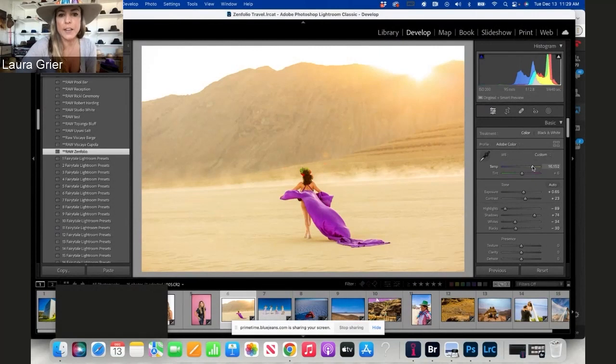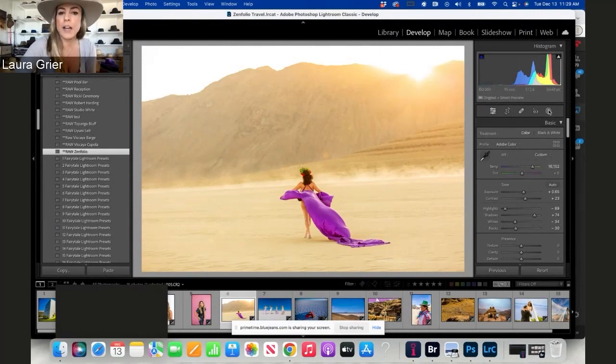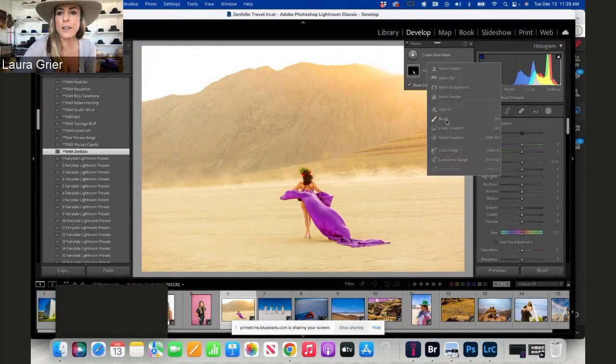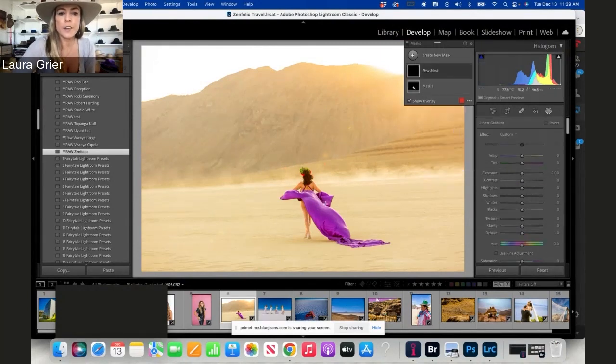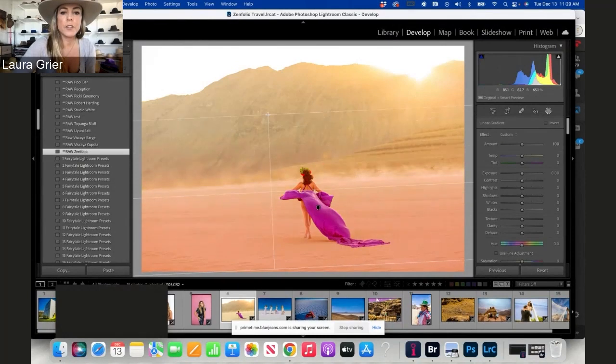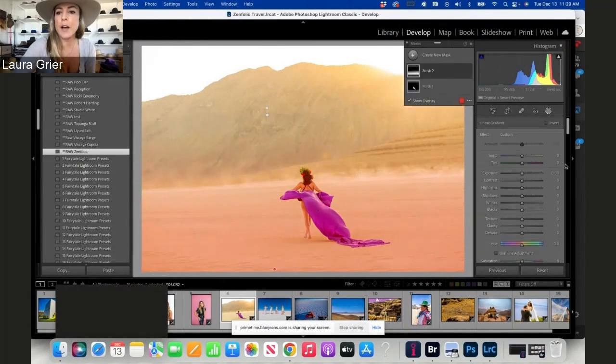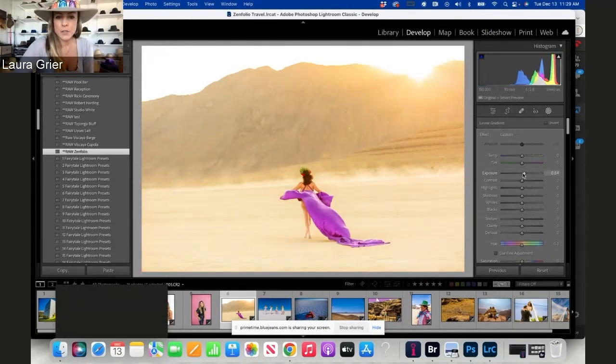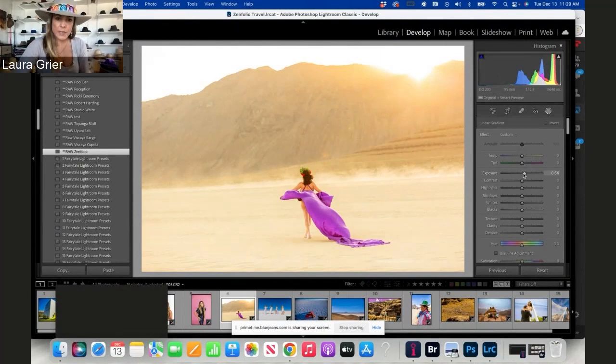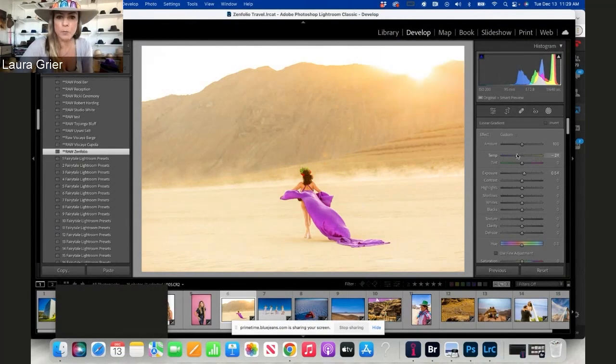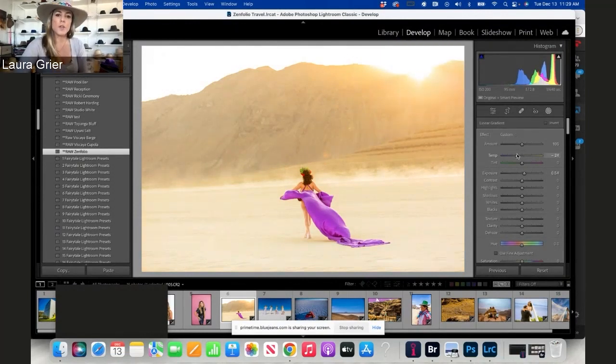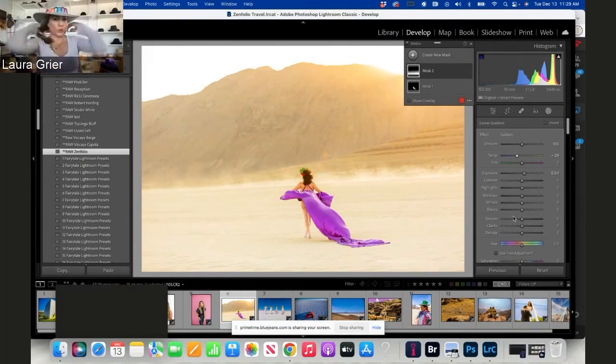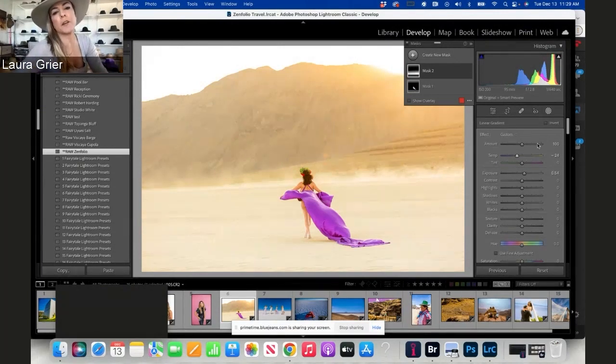If I want to do a graduated filter on the ground, I can say create new mask, I can say linear gradient, and I can just literally drag up and make the exposure brighter on this so it's a little less yellow on the ground. I can even make it a little more blue tone. So now I'm showing kind of like a cool tone on the ground, but then the light coming over the mountain is going to be more orange toned.